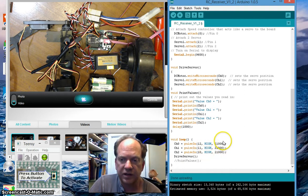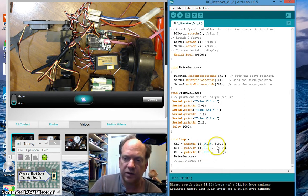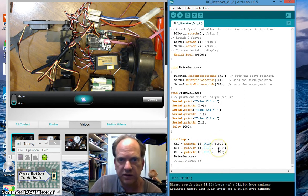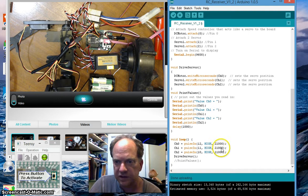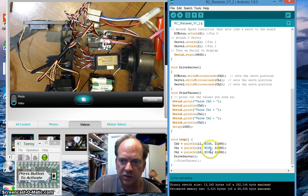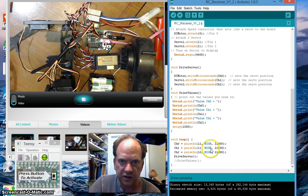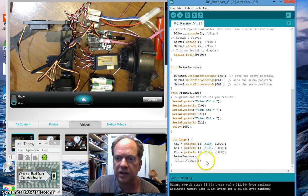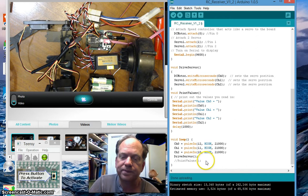I'm going to time out at 21,000 microseconds or 21 milliseconds. If it hasn't received a leading edge of a pulse by that time, it's going to give up and skip down to the next one.